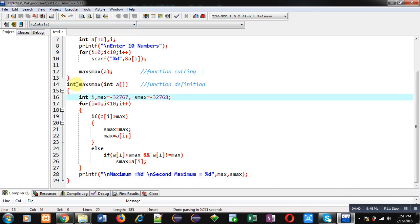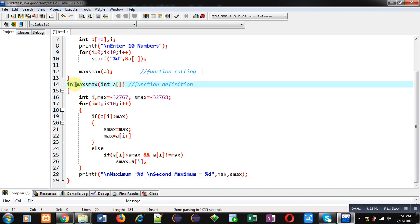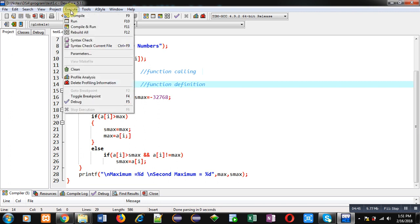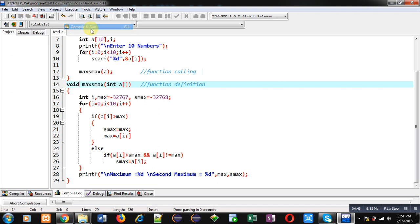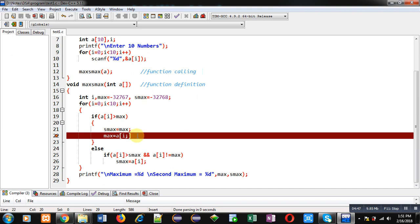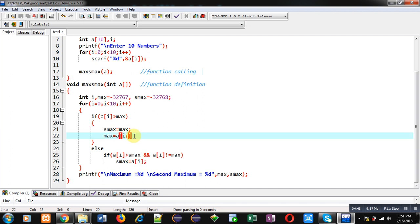I have to use void here because the return type of the function is void. Also, I have to add a semicolon after the closing bracket. Now it is working properly.